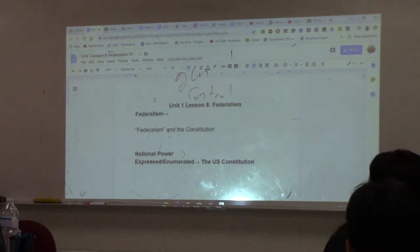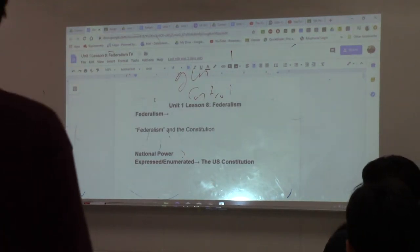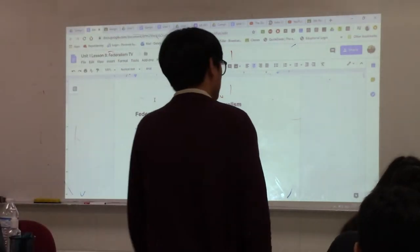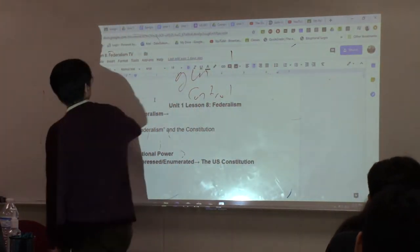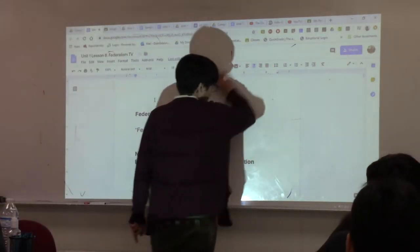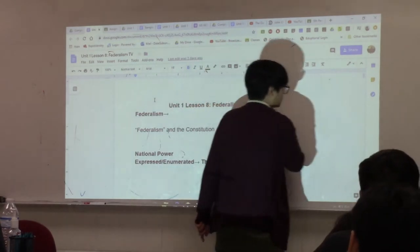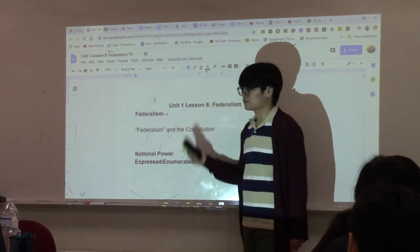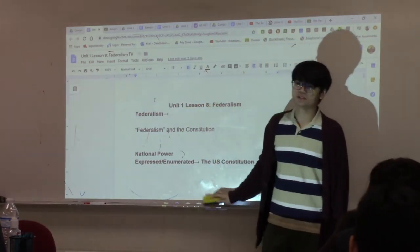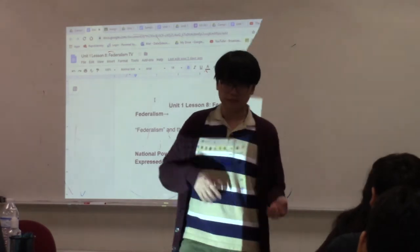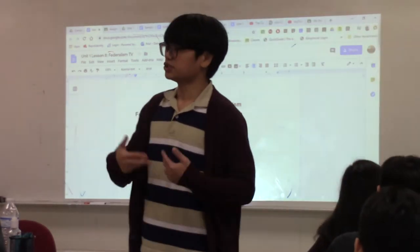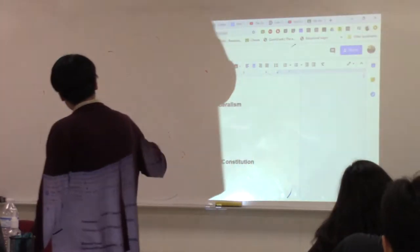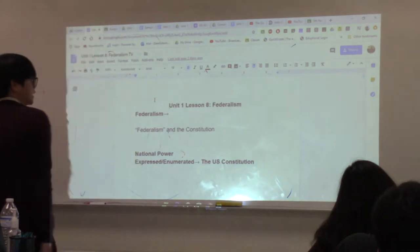Today we're going to talk about one of the most important mechanisms of the U.S. Constitution that decentralizes power, called federalism. Federalism is a distribution of power between the U.S. government and the state governments. It is a relationship between the U.S. government and the state governments in the United States.